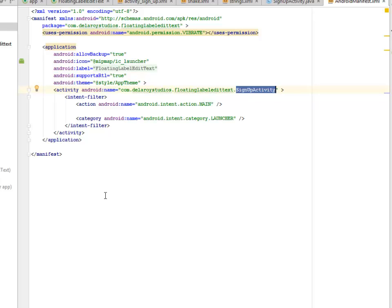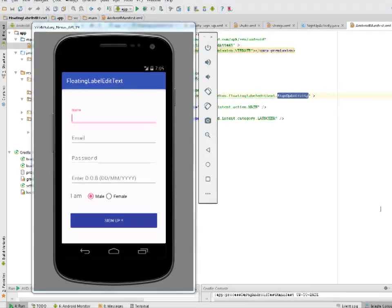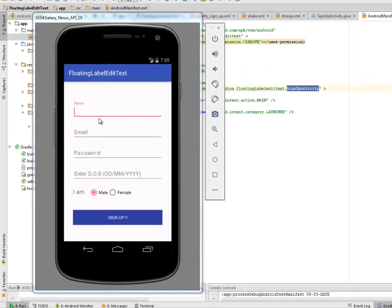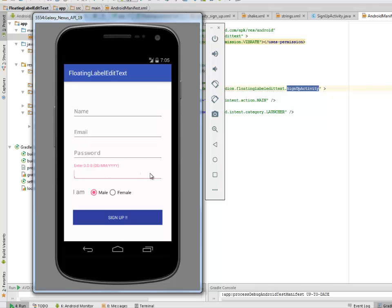I'll be uploading this to my GitHub account and testing in an Android emulator. Here we go with the application — the floating label EditText. You can see the input fields: name, email, password, date of birth. Clicking on the email input field, the hint floats upward. The same happens for password and date of birth.